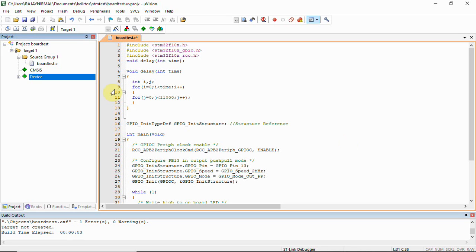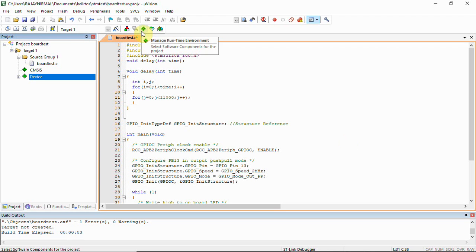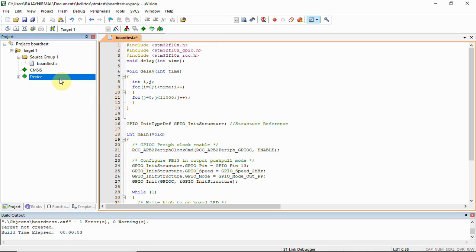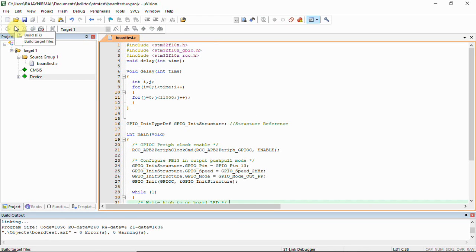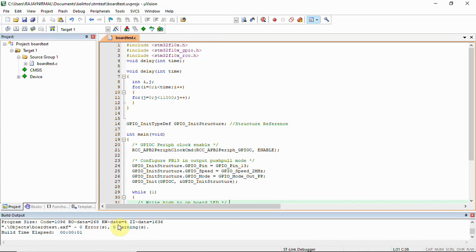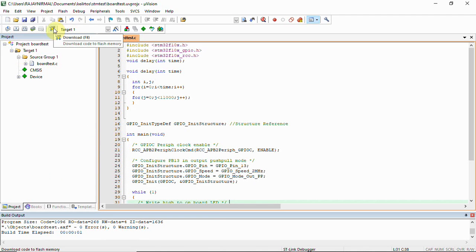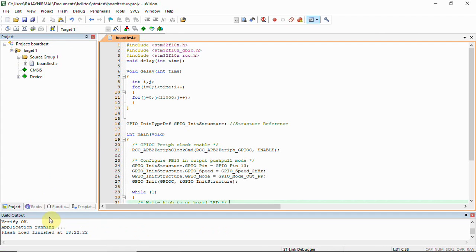Once it is done, the project can be created and you can write the code like this. Then you can manage the runtime environment and then write the code, set the target configuration, and then go for building the final build. Once it is done you can see we don't have any errors here - it is zero errors and warnings.